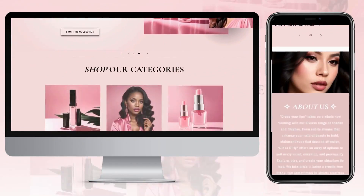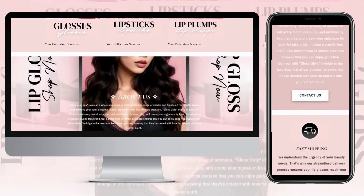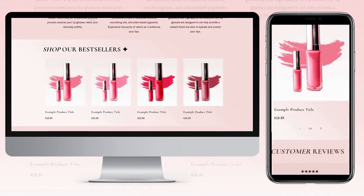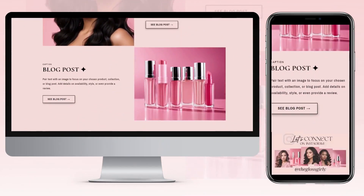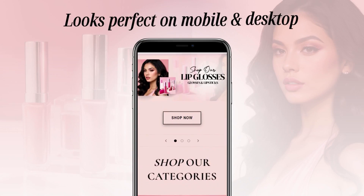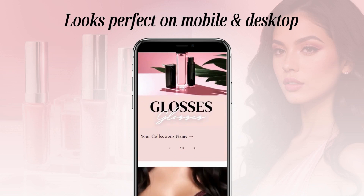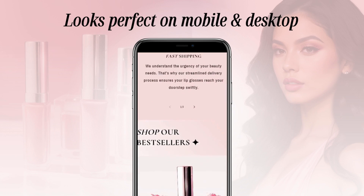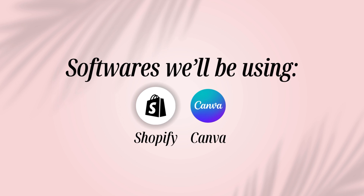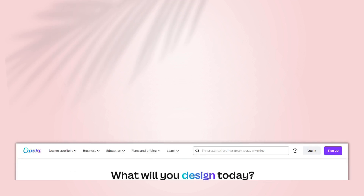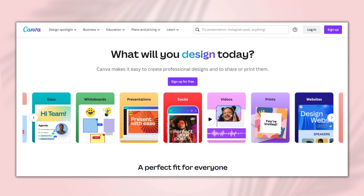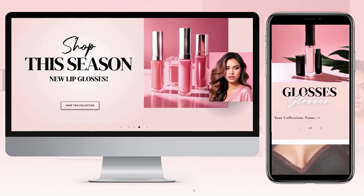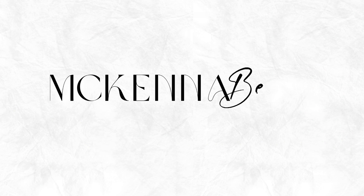Hey guys, welcome back to my channel. My name is McKenna and in today's video I'll be showing you how I designed this pink lip gloss Shopify website. This website is perfect for lip gloss and makeup businesses and it's mobile and desktop responsive. In today's video I'll be using the softwares Shopify and Canva. If you're unfamiliar with Canva, you can set up a free account and create all kinds of graphics such as logos and web banners for your website. Without further ado, let's get straight into this video.